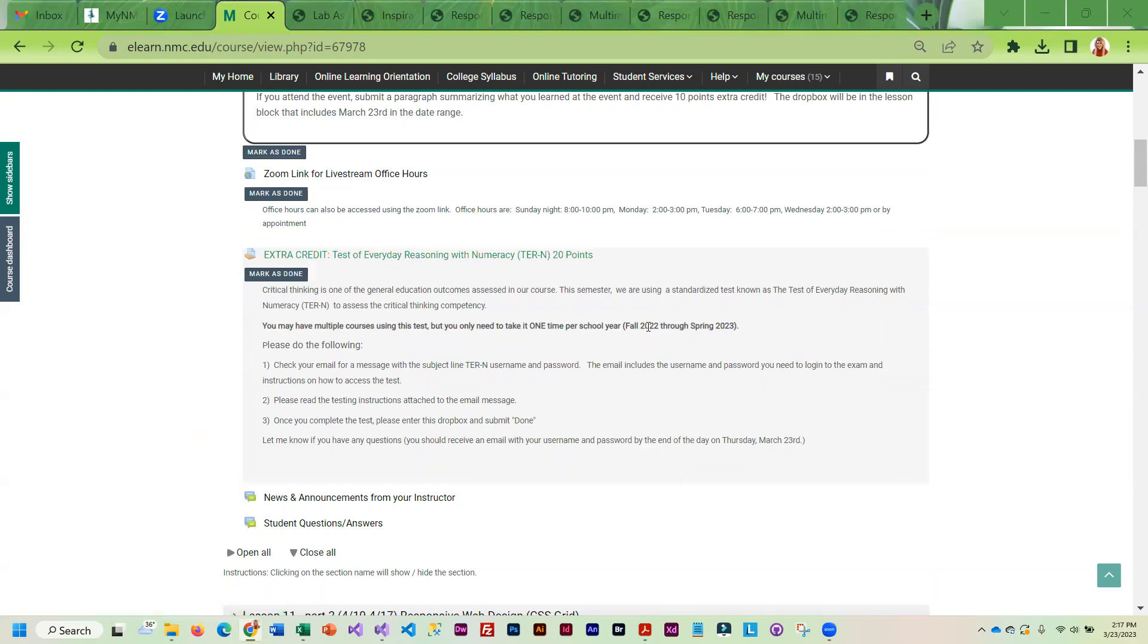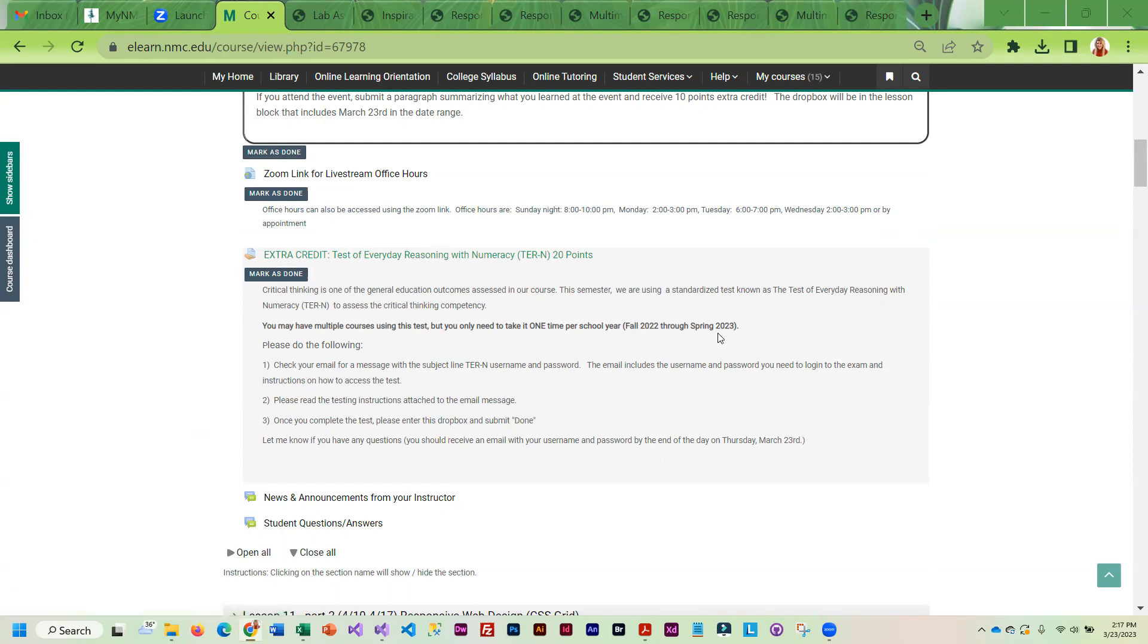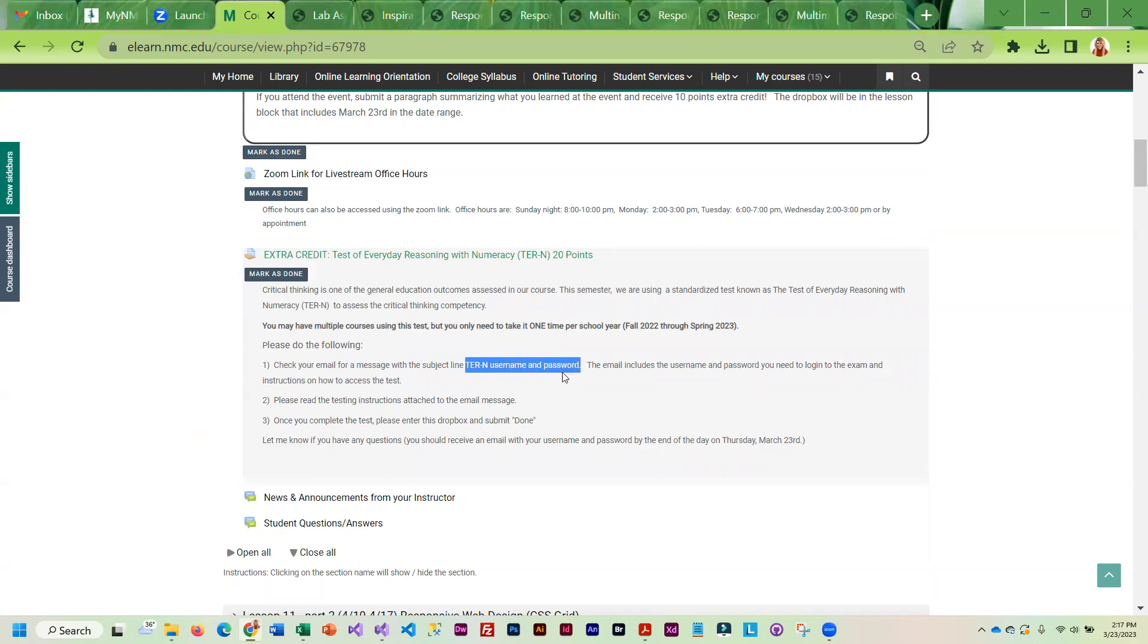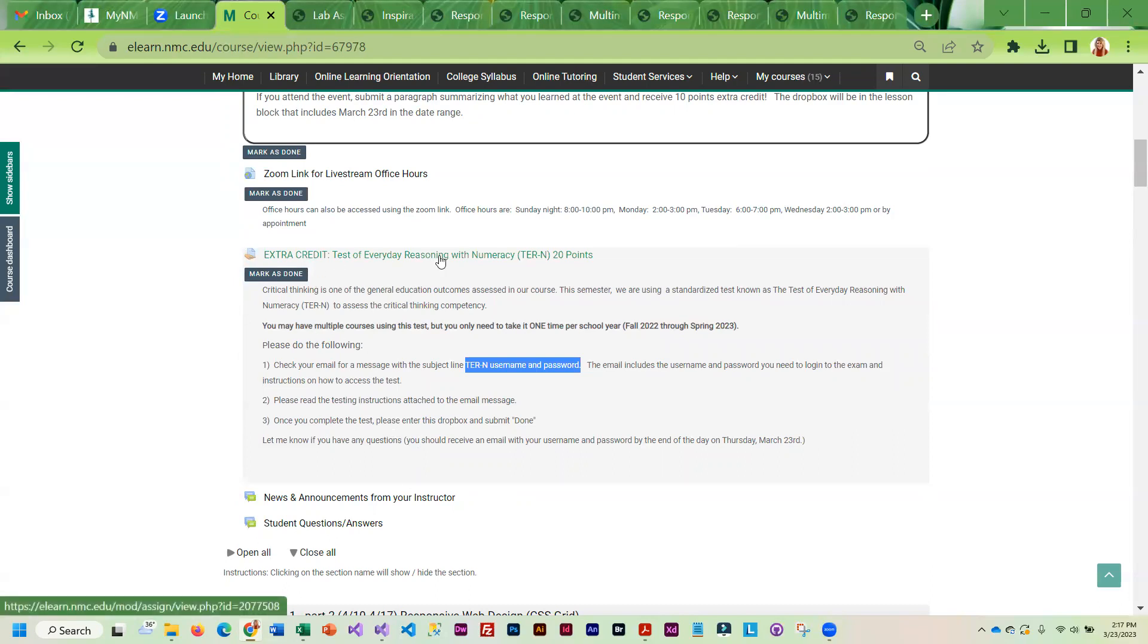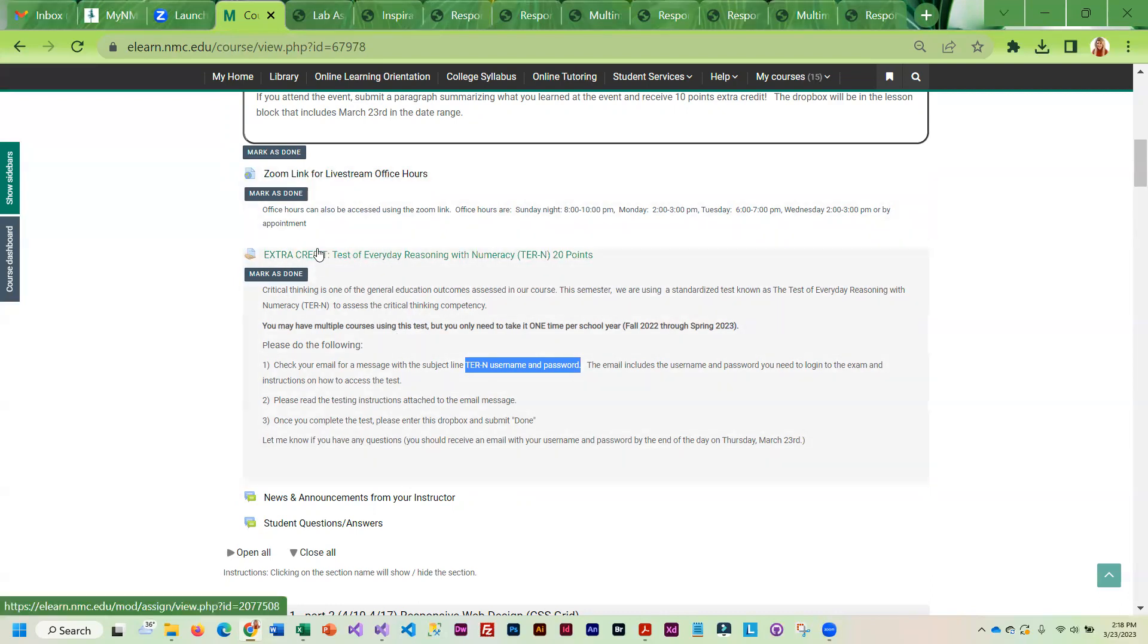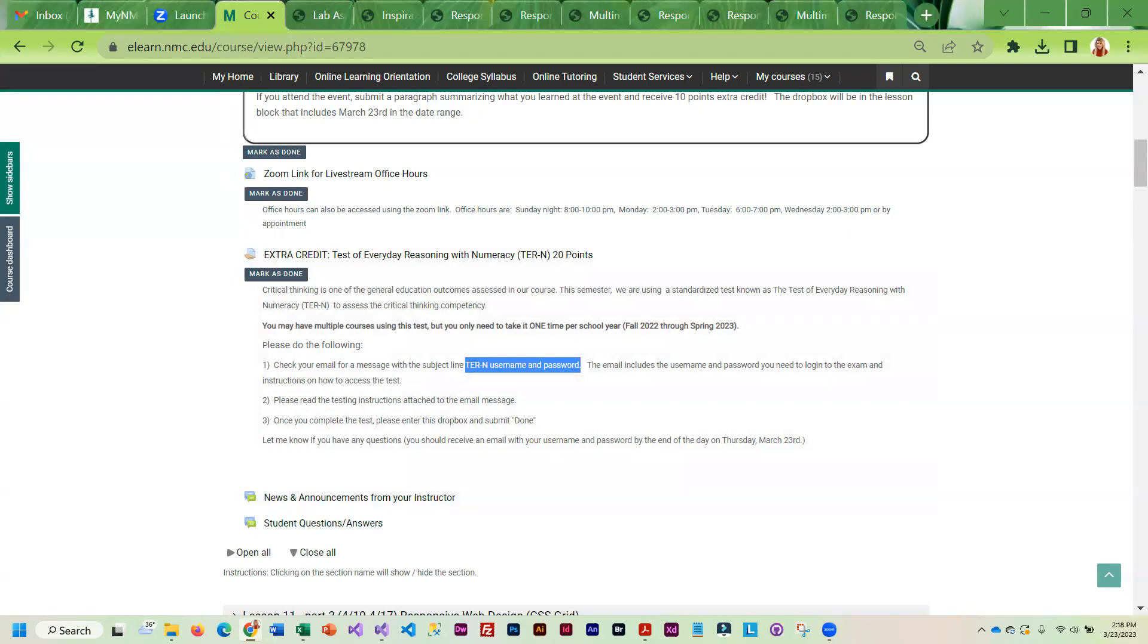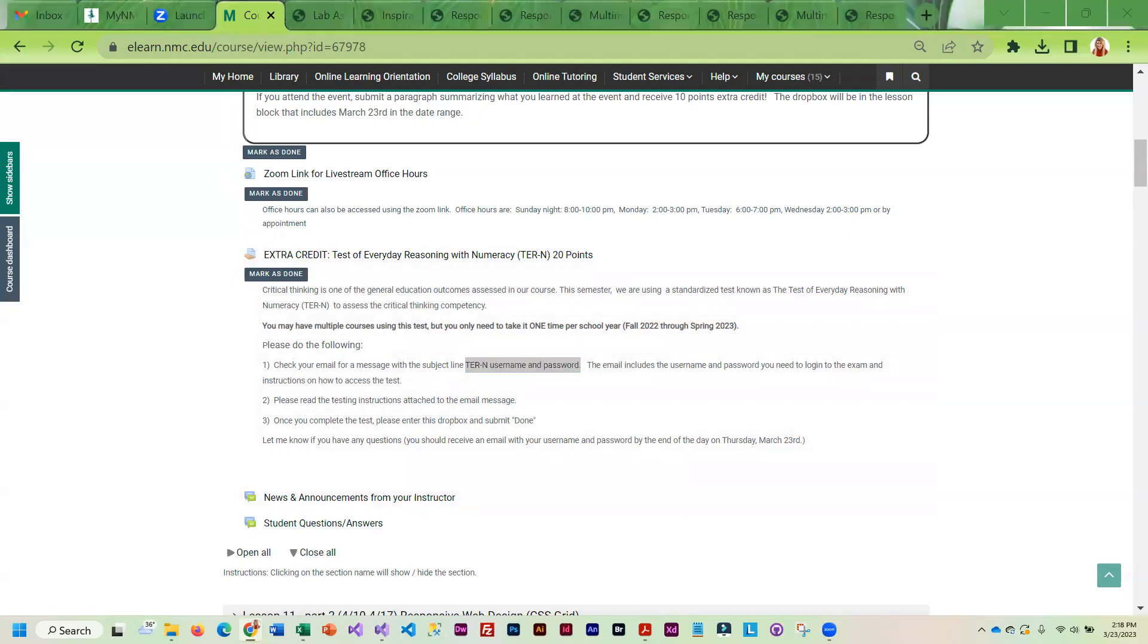If you took it in the fall, go ahead and submit done and you'll get your extra credit. If you have not taken it this school year, then check your email because you will see an email with the subject TERN, username and password. That email contains the information you need to take this test. For most students it takes 30 to 40 minutes. Once you complete the test, you just submit done. If you have multiple classes with me, you will see this drop box at the top of every class. Go ahead and submit done because you will get extra credit in each class.